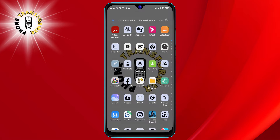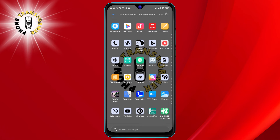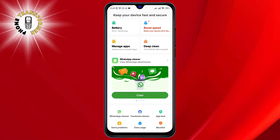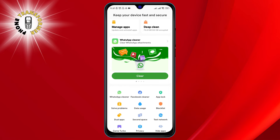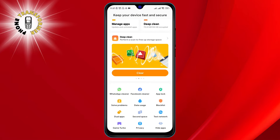Step 1. Open the security app on your device. You will see a list of features and options. Look for the one that says Dual Apps and tap on it.